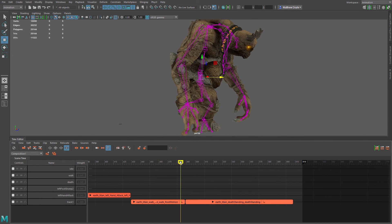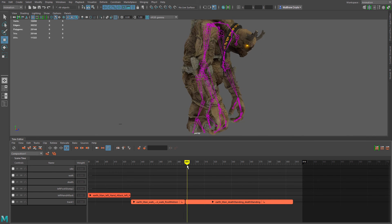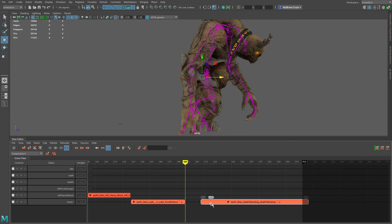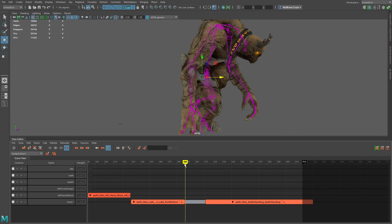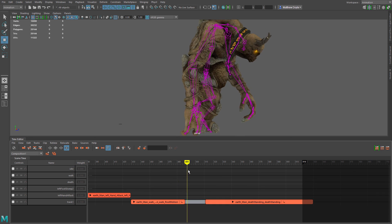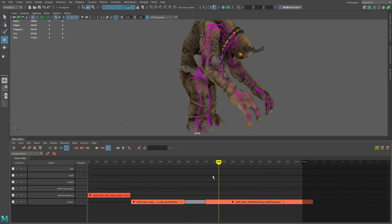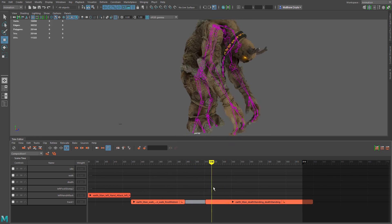However, after he walks forward he just snaps into an idle pose and then dies — we need a transition. To create that transition, we'll drag the death animation forward a few frames, then select the walk animation, right-click and choose 'create transition.' Maya LT or Maya will automatically create a blend transition between the two animations. Now we can see he walks forward and begins to blend smoothly into the death animation.